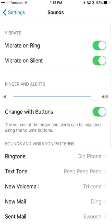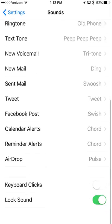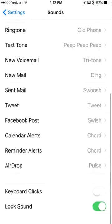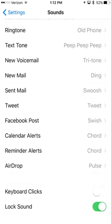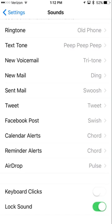From here you can make some changes, but if you want to turn off the keyboard clicks you can do so right down here where it says keyboard clicks. If you don't like the lock sound you can turn that off as well.